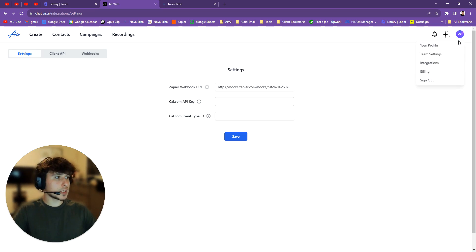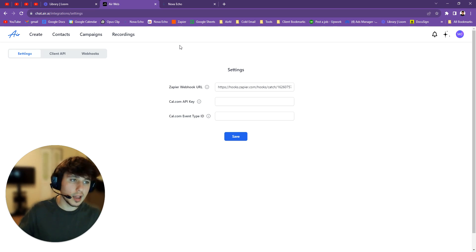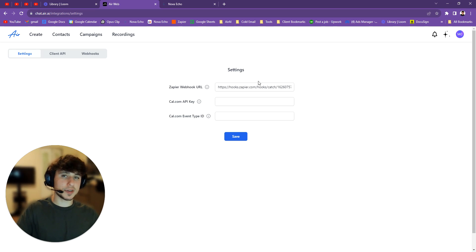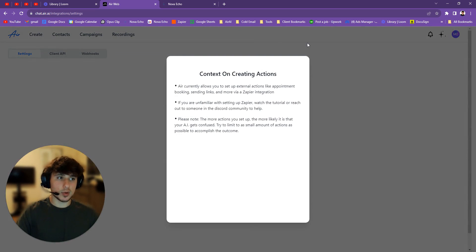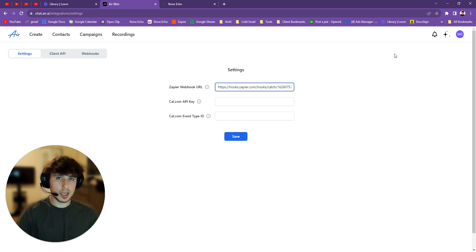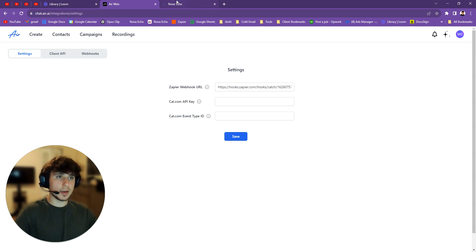Okay, so the first step is you go to integrations up here and then you go to settings. And you see where it says Zapier webhook URL. So you can actually put a whole bunch of different webhooks here. You can put any webhook you want. It says Zapier because that's what everyone's pretty much using. But you can put Make, you can put GoHighLevel, you can put anything else really.